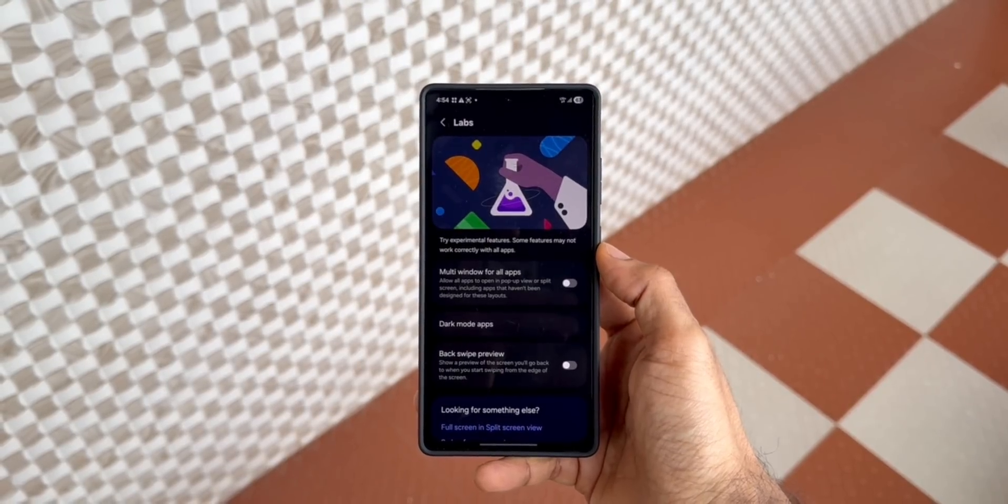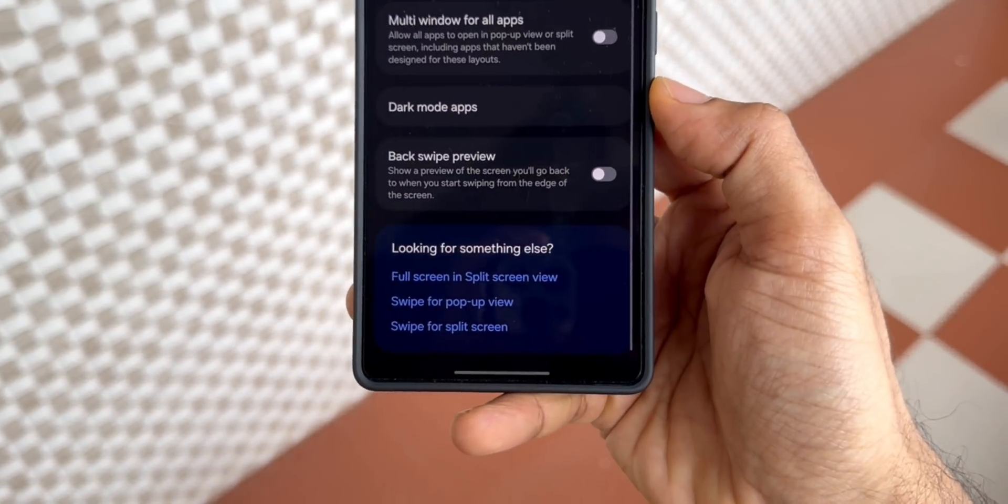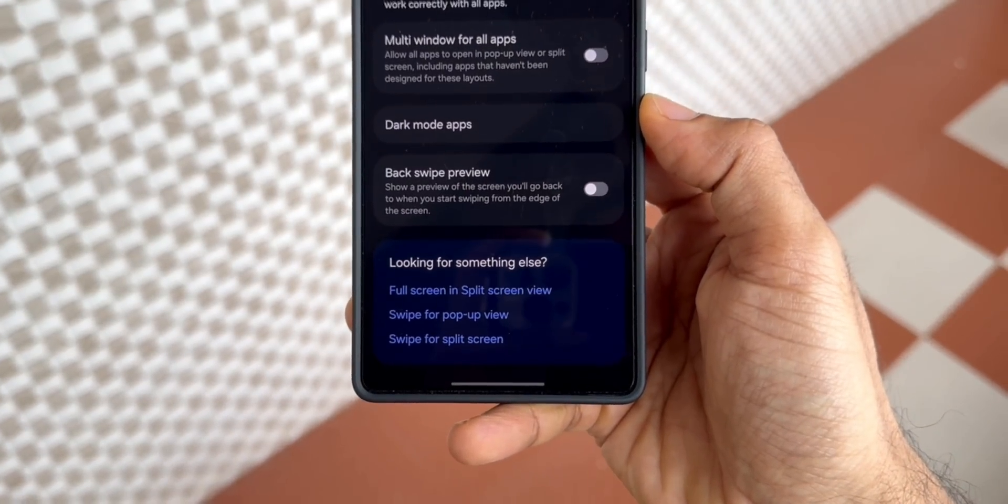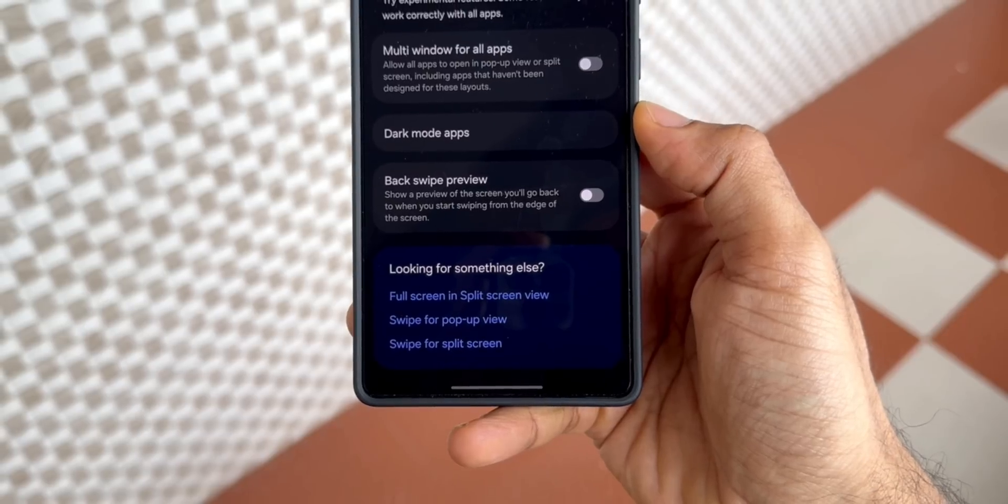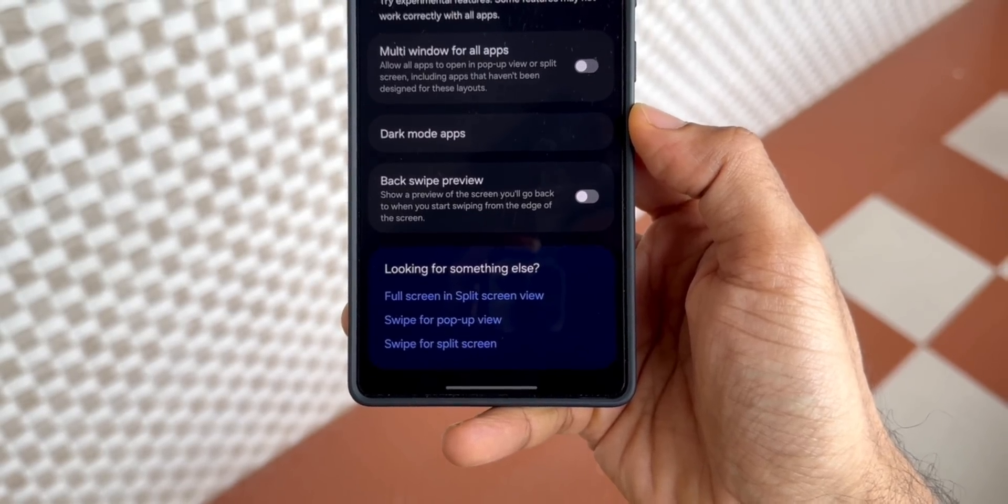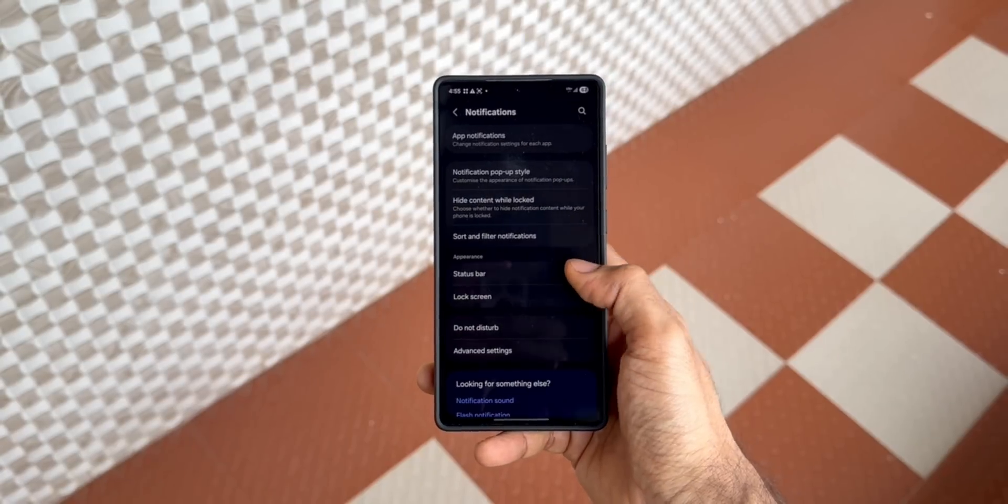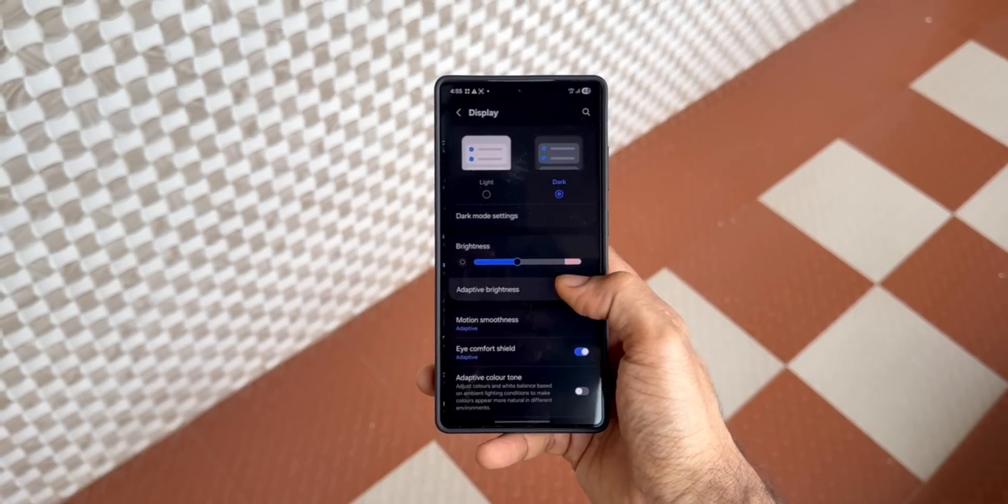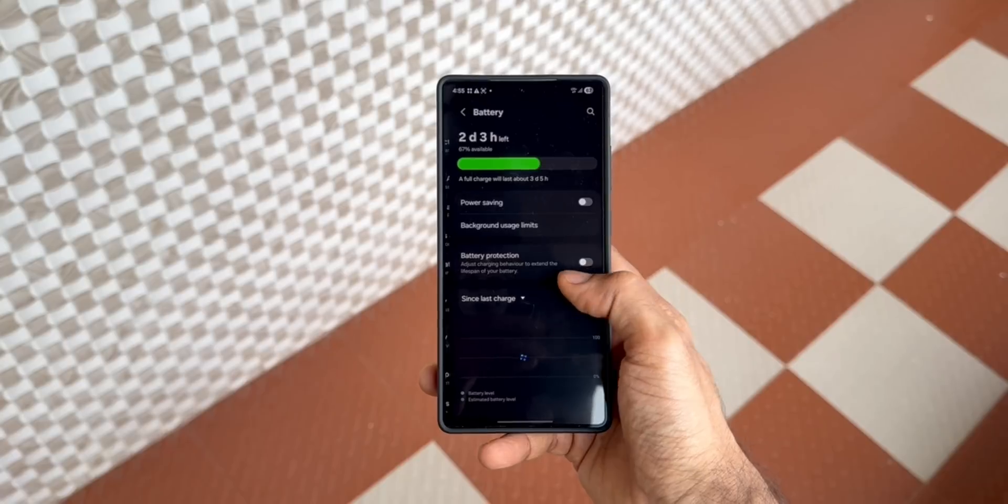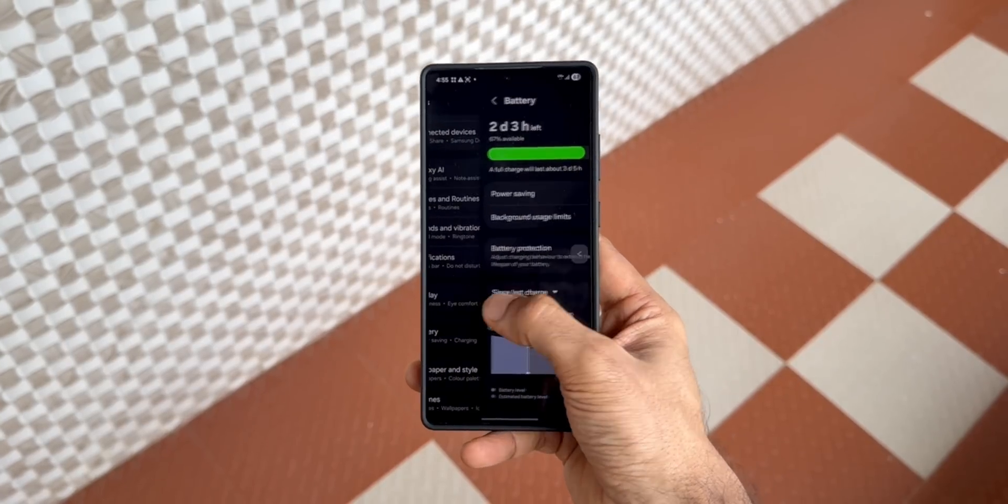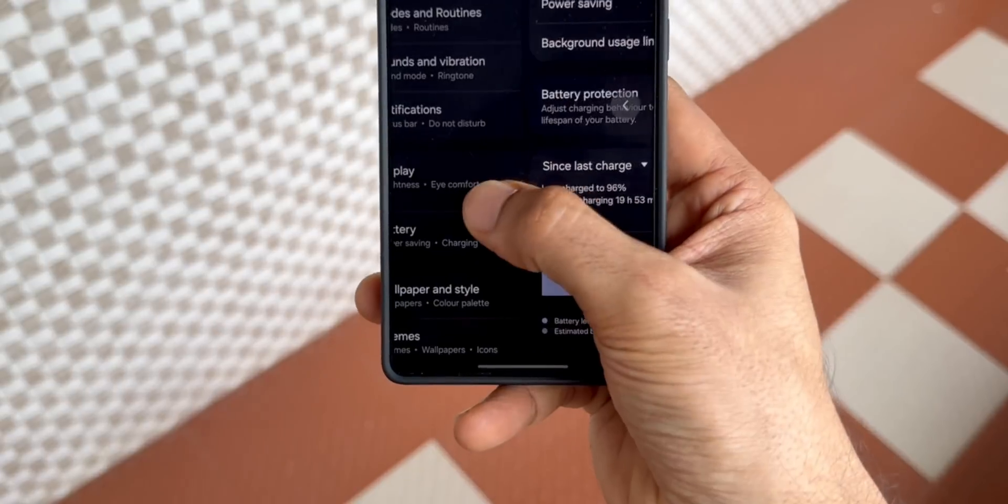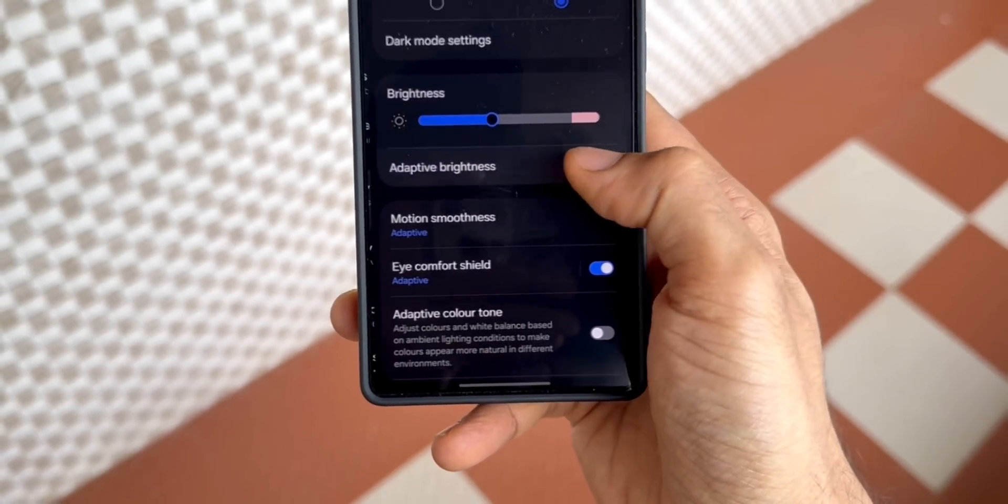Here you will see this feature: Back Swipe Preview. It shows a preview of the screen you will go back to when you start swiping from the edge of the screen. As you can see here, when you enable it and swipe from the edge of the screen on the settings menu, you'll be able to see the previous screen. It's kind of a sneak peek into what you're going to look at when you swipe back.